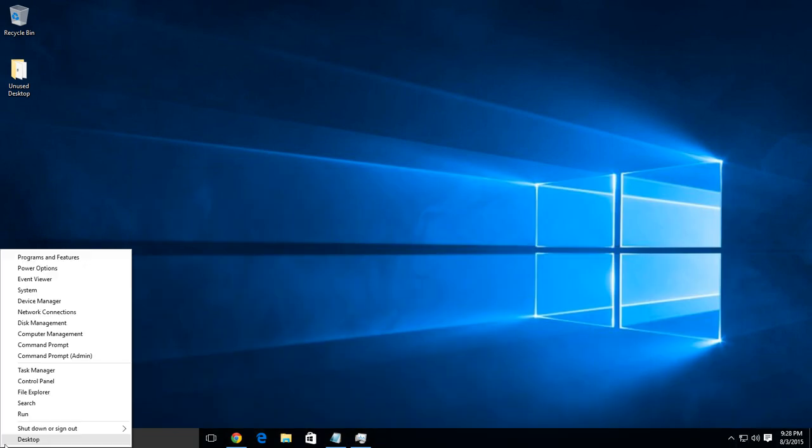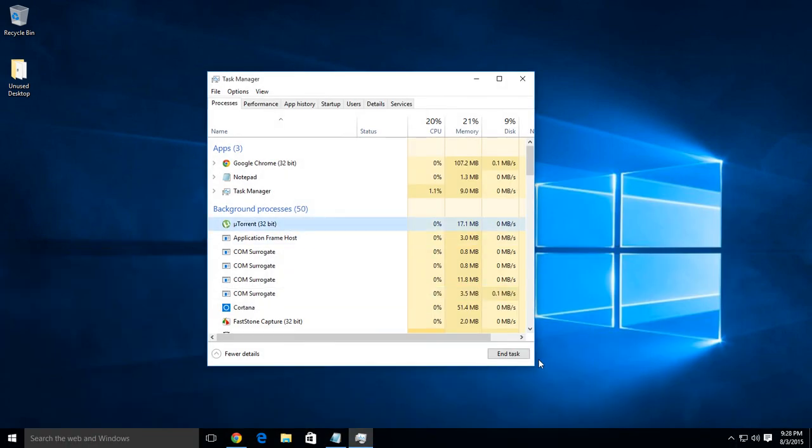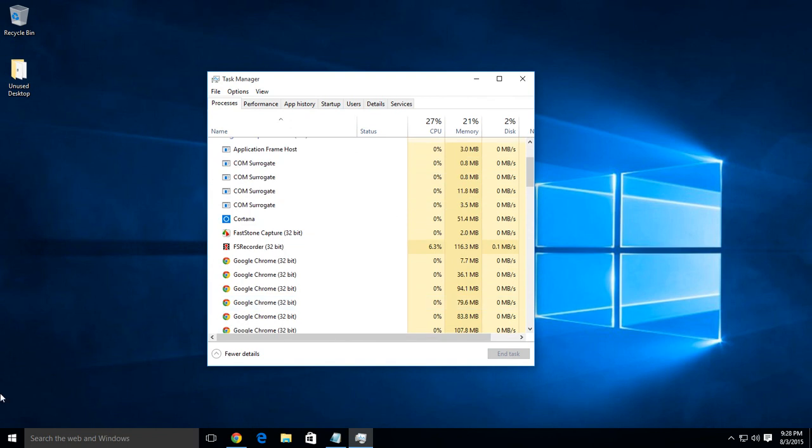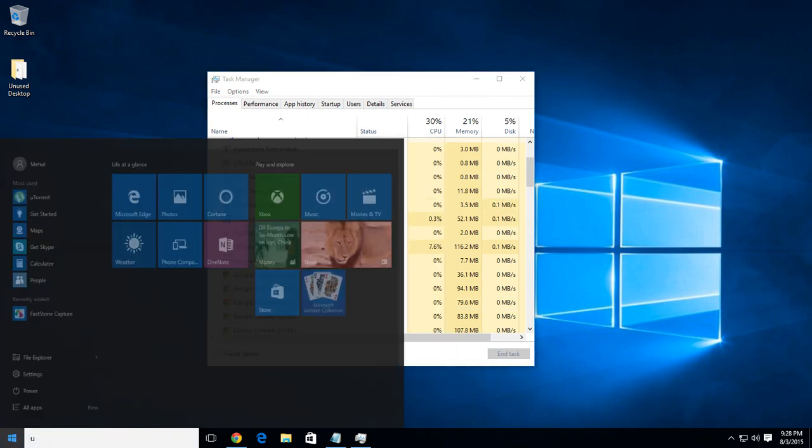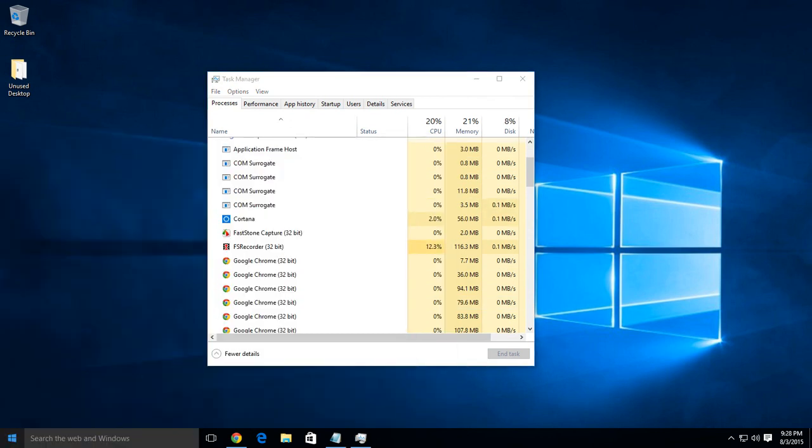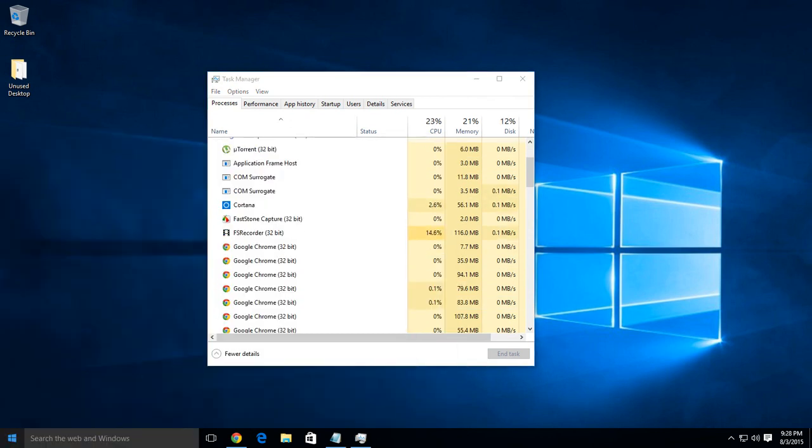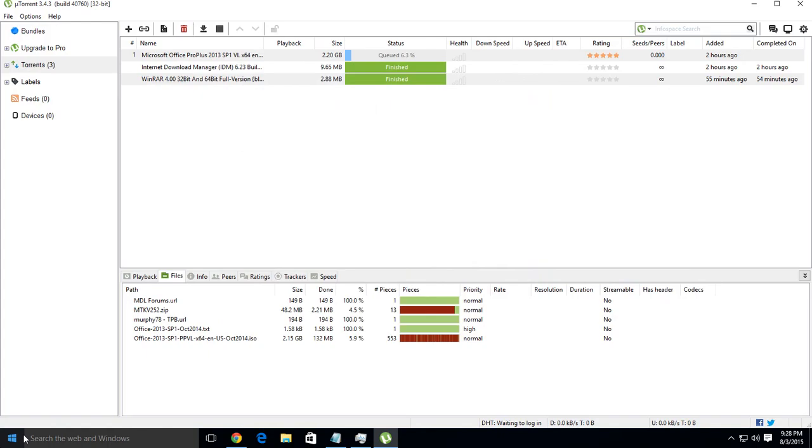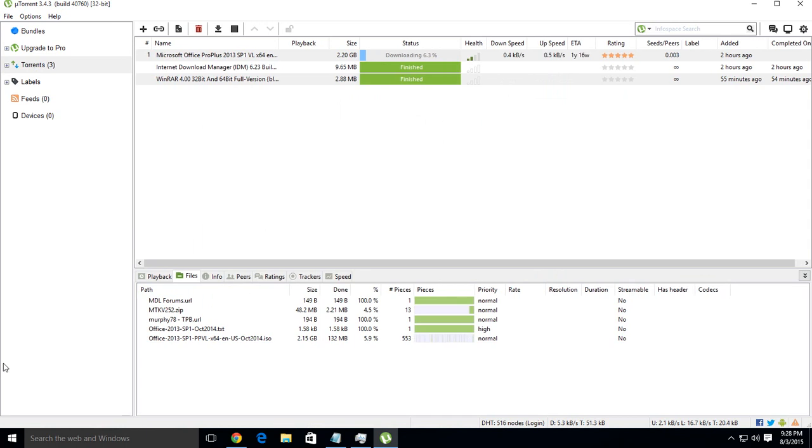And here you go, now you have a nice and clean interface of uTorrent without any advertisements.